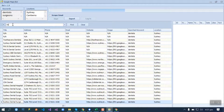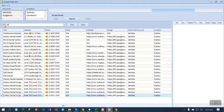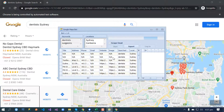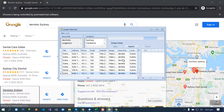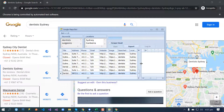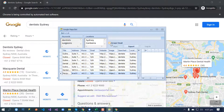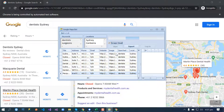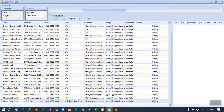Our bot will show the results here. If you want to scrape emails, check this box. By doing this, the speed will be lower but our bot will start to scrape emails.